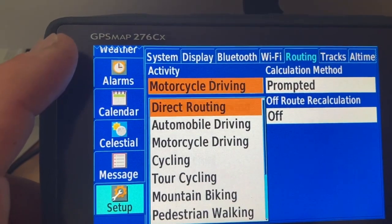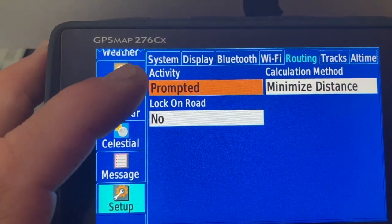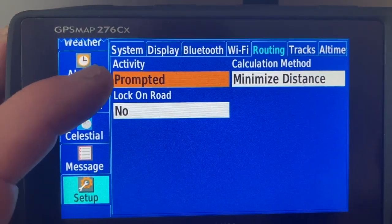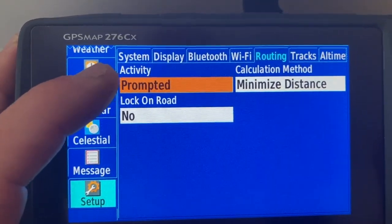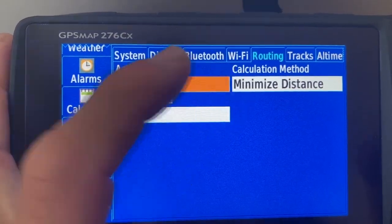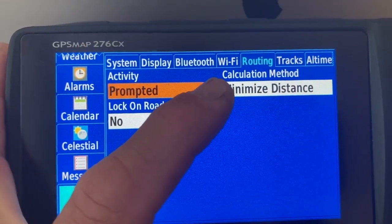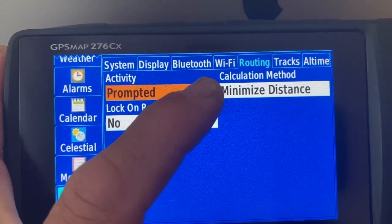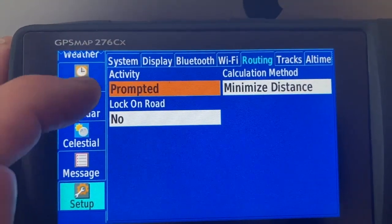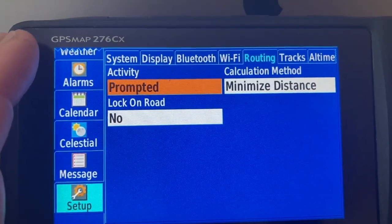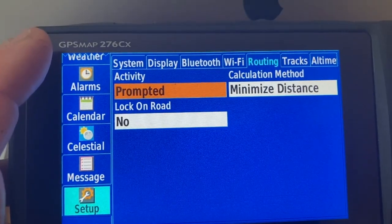So the best thing, in my opinion, is to set this to prompted. Then you will get two questions once you start with the route calculations. First, which activity are you doing right now — car or motorcycle in my case. And since calculation method is also set to prompted within the activity, it will ask what kind of calculation method to use: minimize distance or minimize time. Prompted and prompted — that gives me the choice to use each route both by car and by motorcycle, and it will of course give me different routes based on the avoidances.